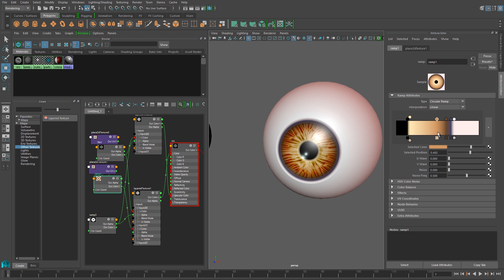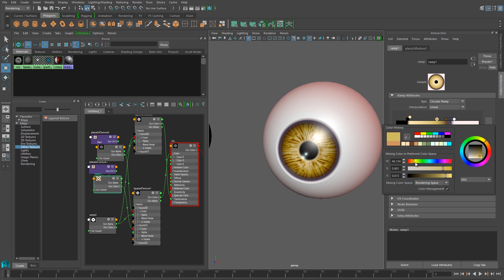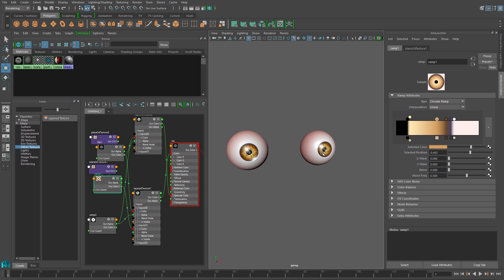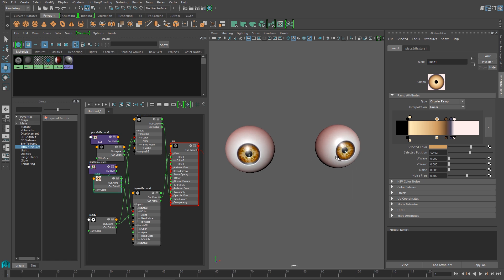So that's it. That's how we put together simple eyes and Maya. It's just that easy. Any questions, don't hesitate to leave a comment. I'm James Taylor. As always, thanks for watching.